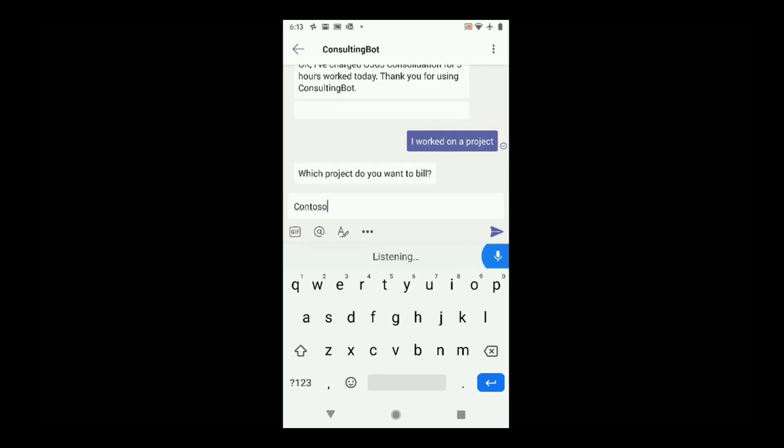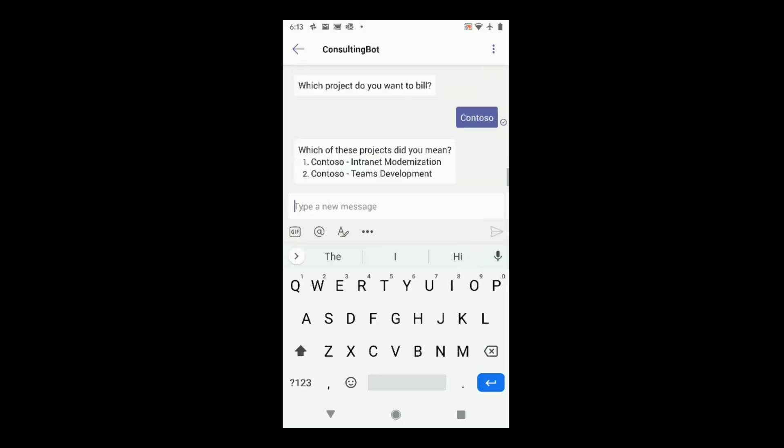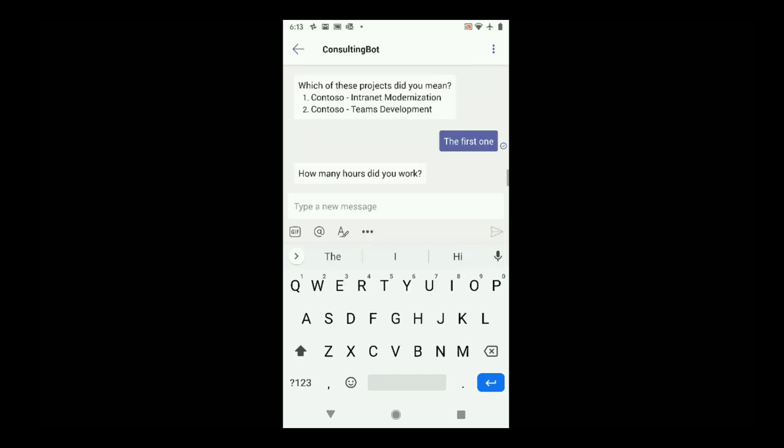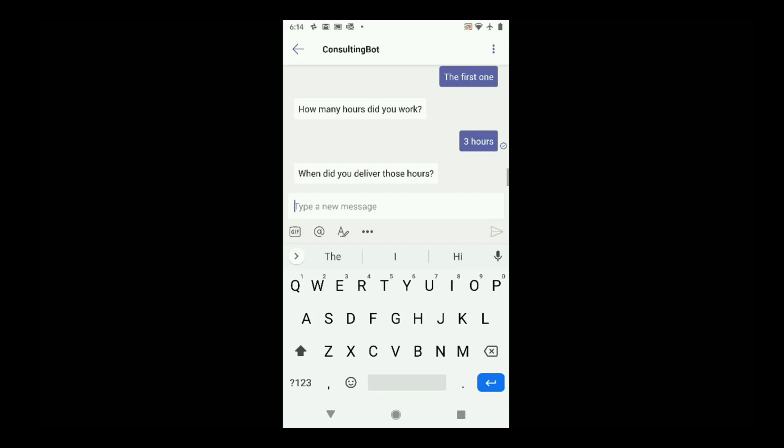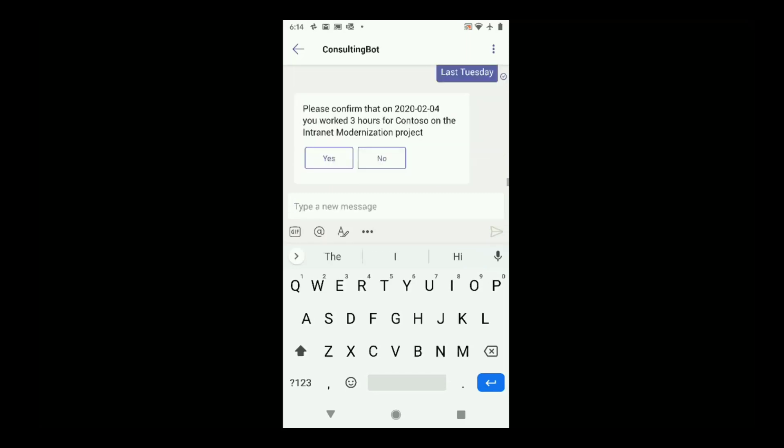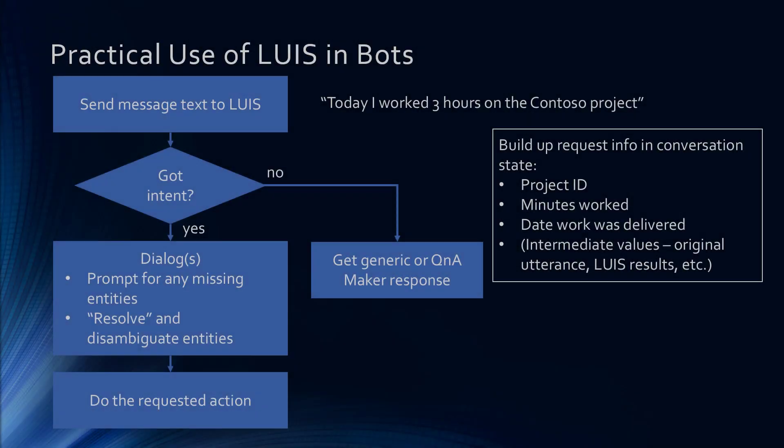Here I left out the project name, and there were actually two projects for Contoso, so it disambiguates, and then it asks me for every other detail that it needs until it builds up the request, which can now be billed to the back end.